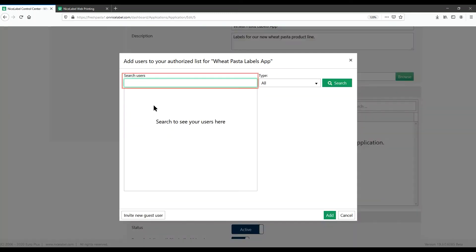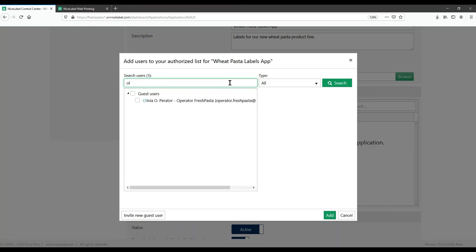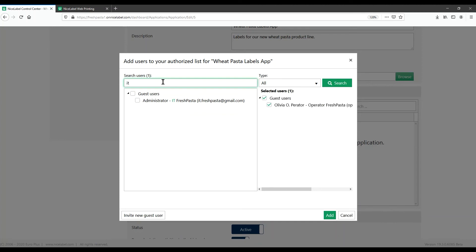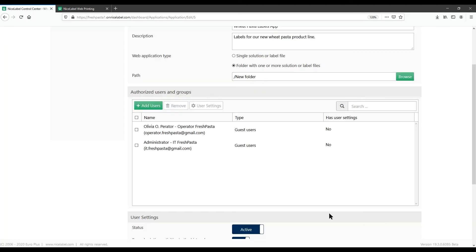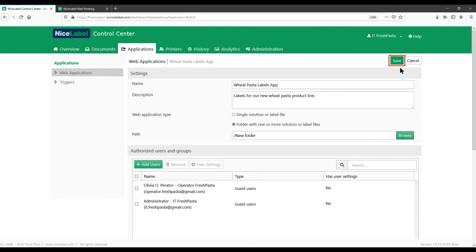Click Add Users, then search for your printer operator account. We'll also add ourselves so we can test print with our new web application. Click Add and Save to finish your new web application and see it listed in Control Center.